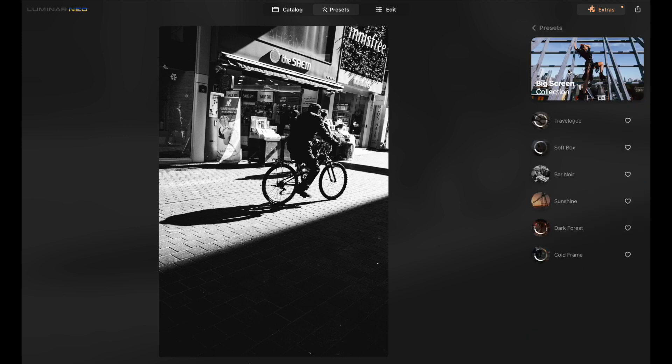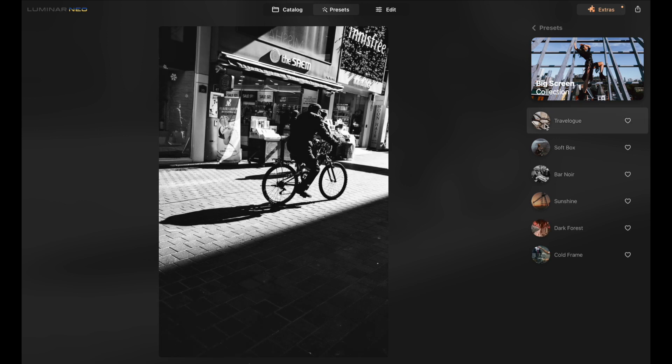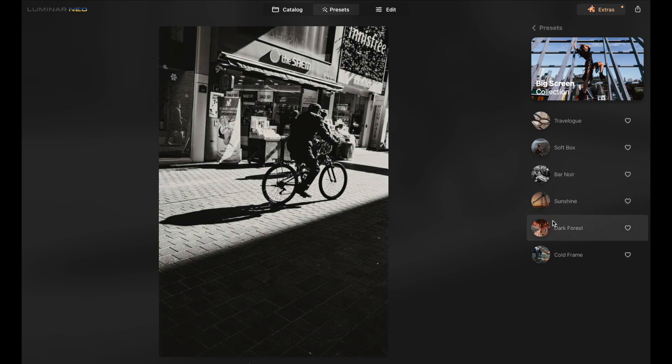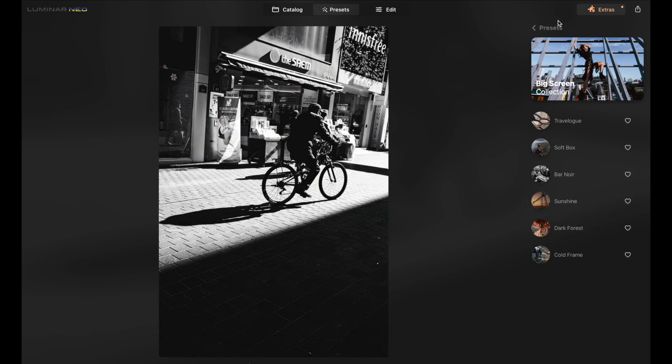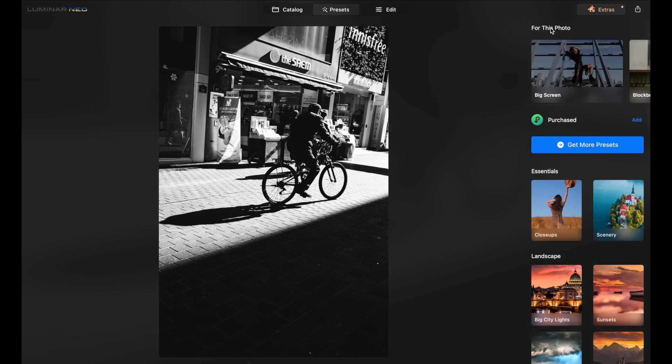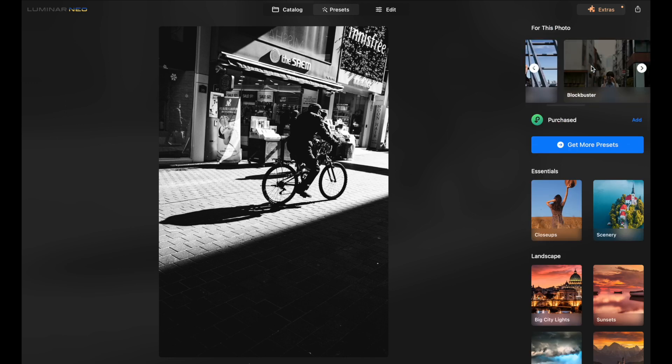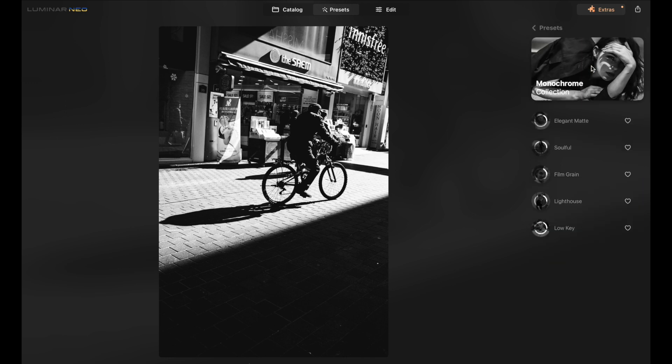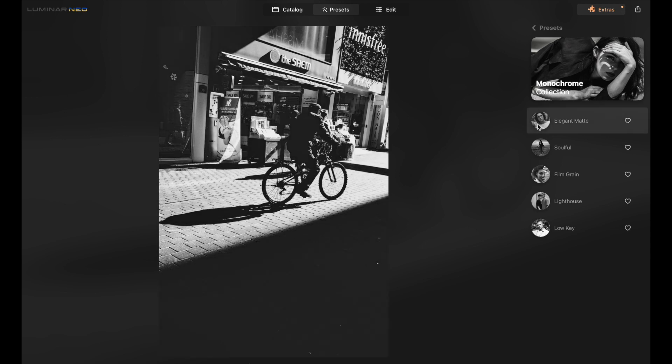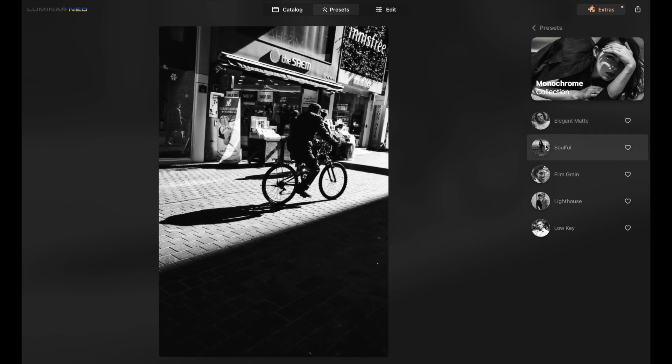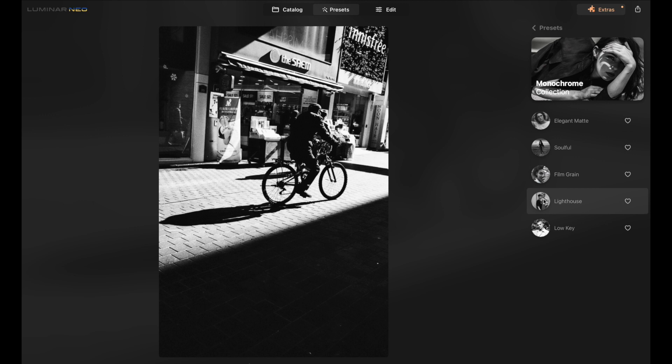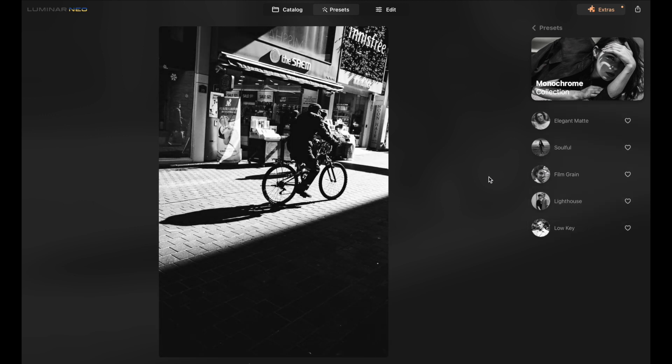And then within this, it gives you all these presets. Look, if it's softbox, blur noise, sunshine, dark forest, and cool frame. Now it's a black and white photo. So there's not much I can do there. I'm going to check out monochrome connection. Elegant matte. It added a lot of fade to it. So the black is not super black, but for this shot, I kind of want it to be black, like super black, where almost the detail is gone.